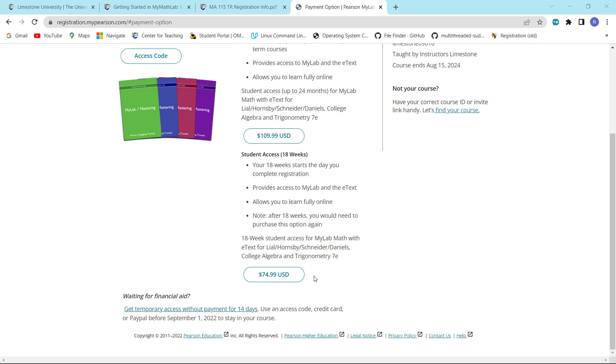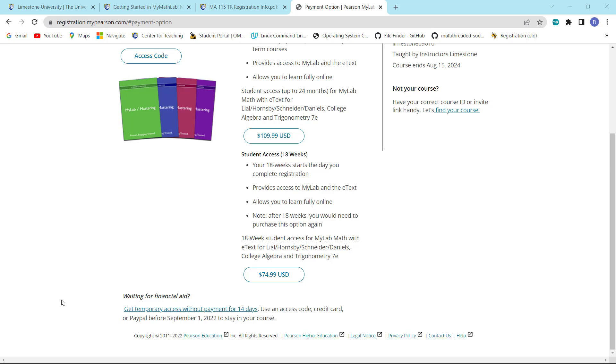Now, at this particular point in time, we do not want to use these three options. We want to use the fourth option, which is to get some temporary access without payment for 14 days. This will allow you to participate in this course for 14 days before you have to make a decision whether you want to take the course, continue with the course, or drop the course. So if you wanted to drop the course, then you can do so without losing any money. And this is what we want to choose.